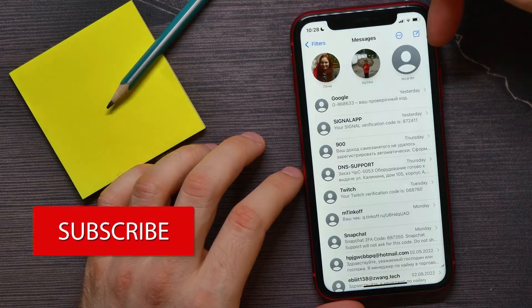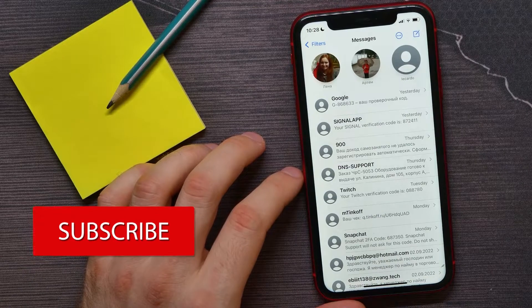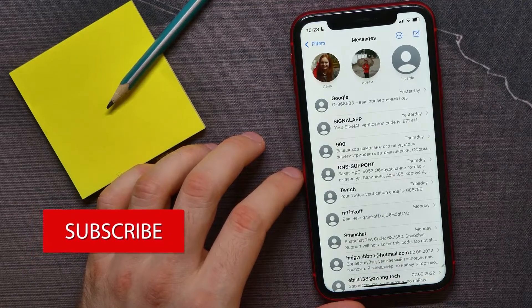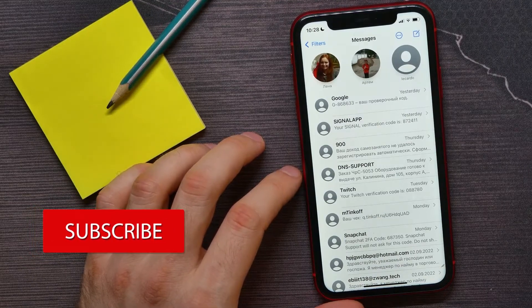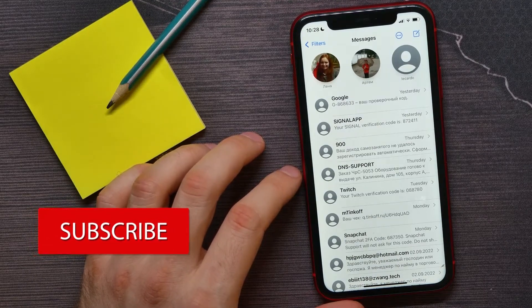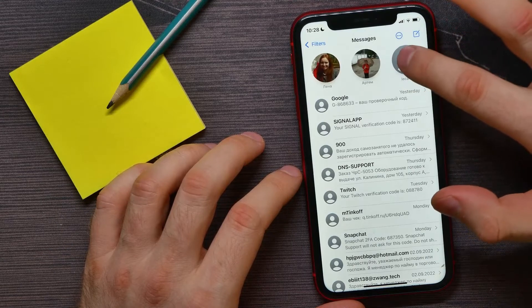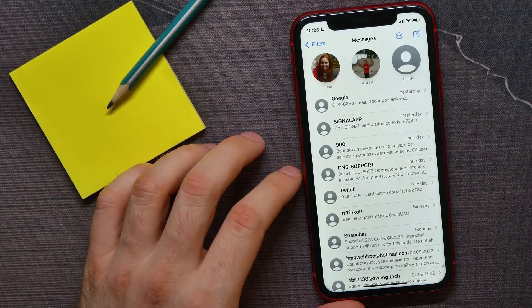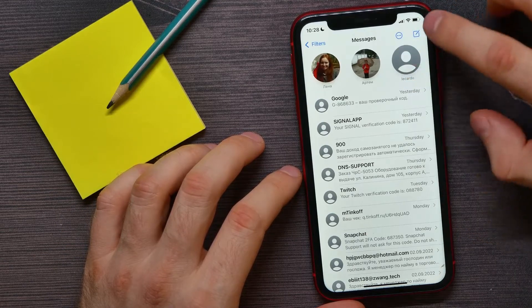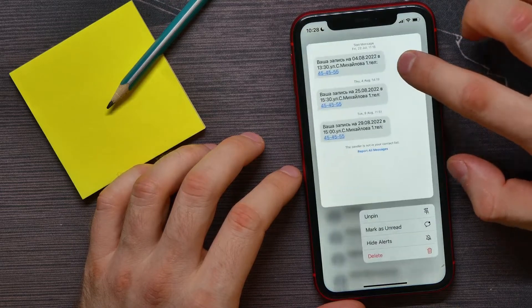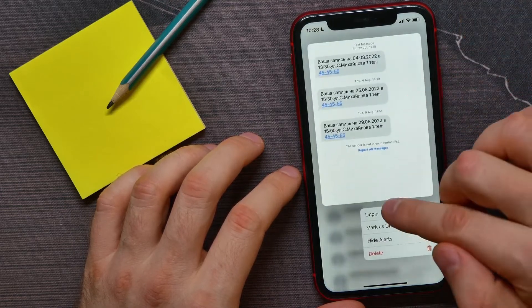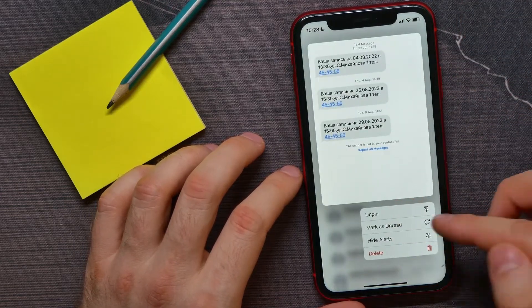At the top will be all your pinned contacts, if you pinned them before. Let's say I want to unpin that contact. All I have to do is hold down on that contact to bring up the options.